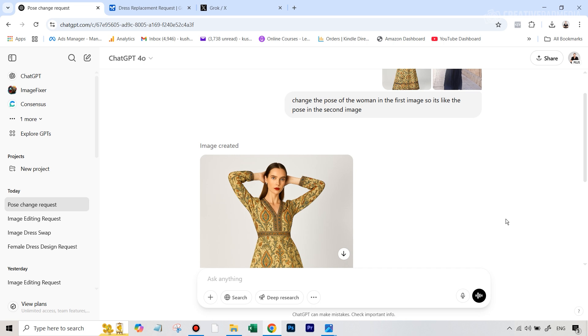So in case this video helped you out, do give it a like. And if you want to follow along all my experiments with the different AI image editing tools out there, then make sure you subscribe and I will see you next time.